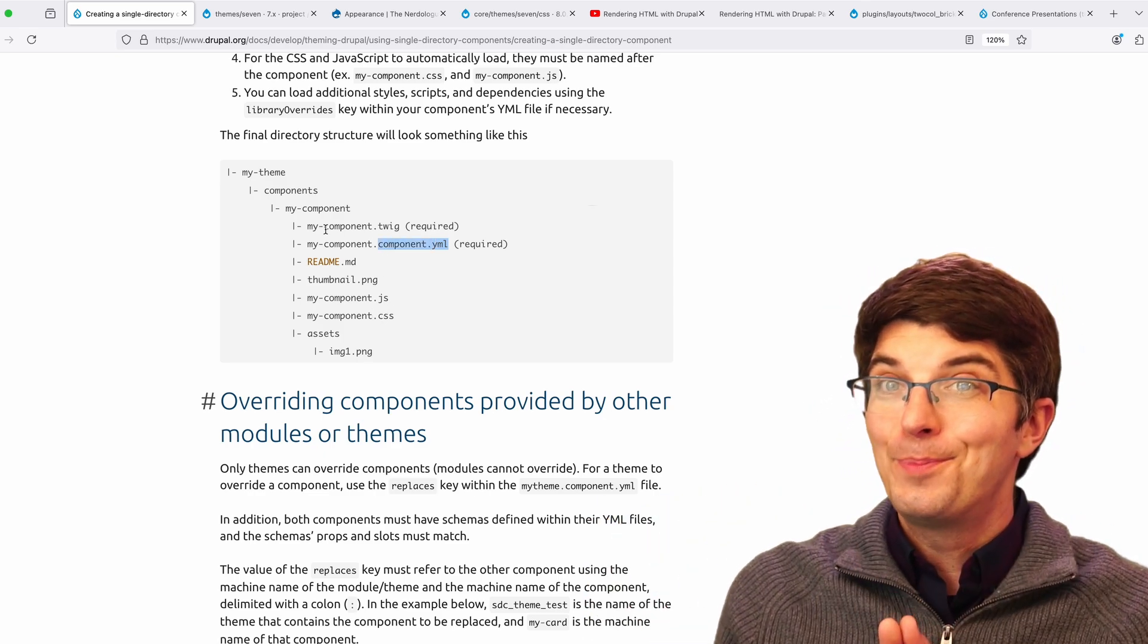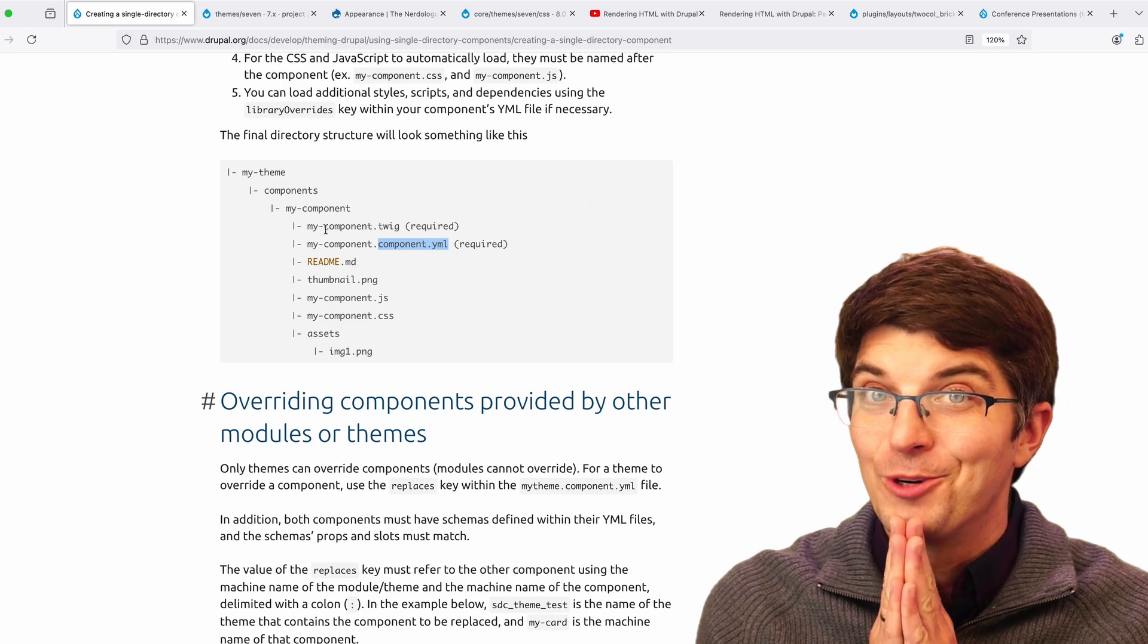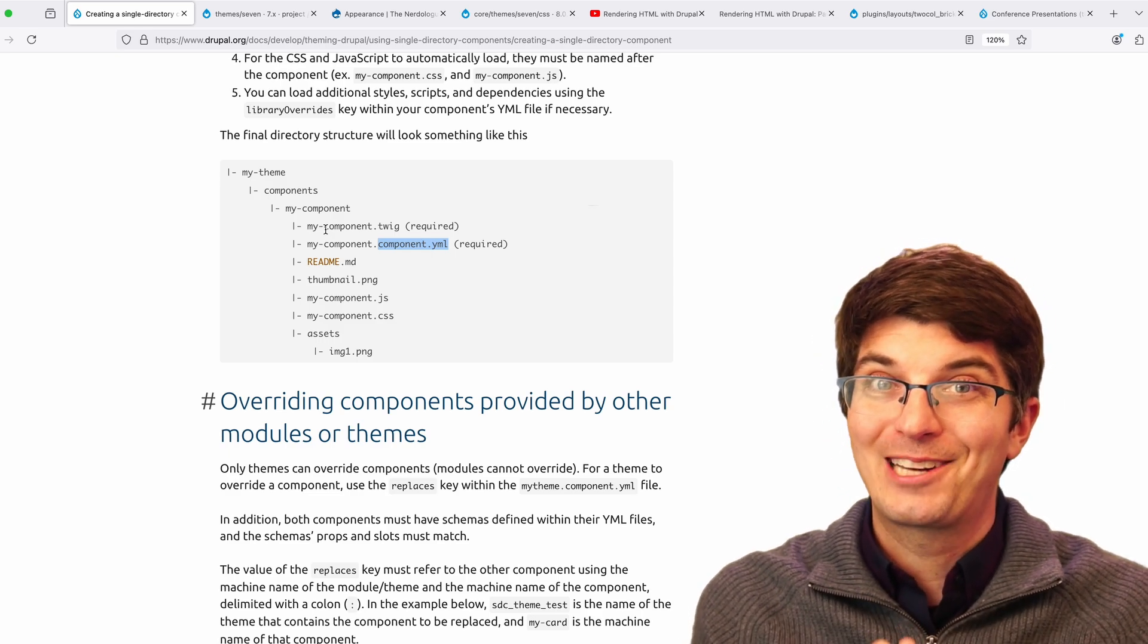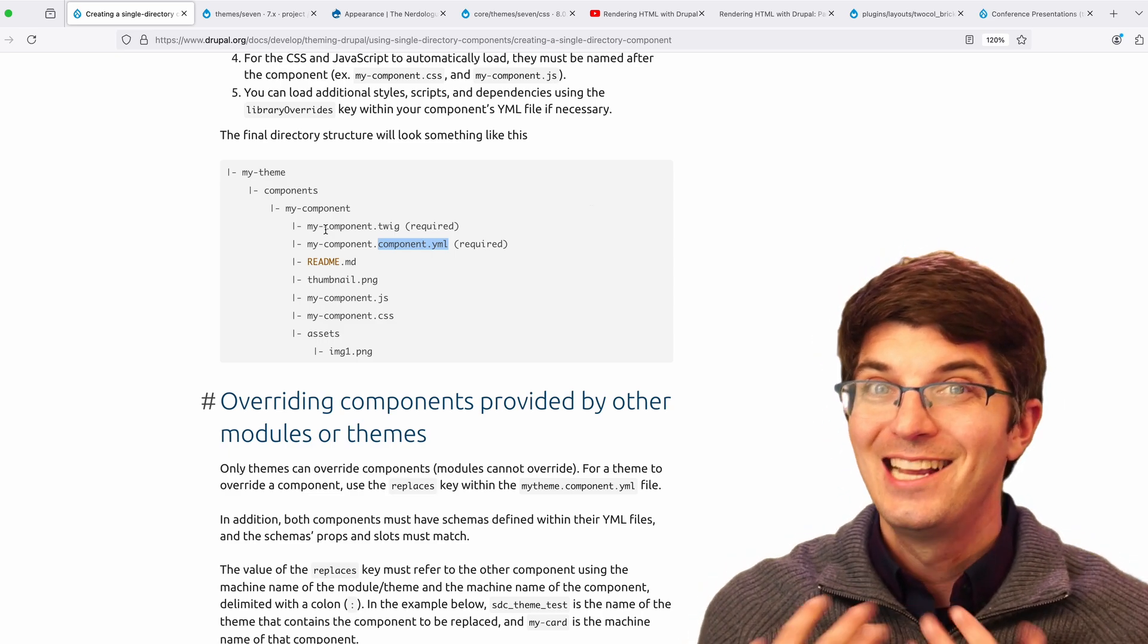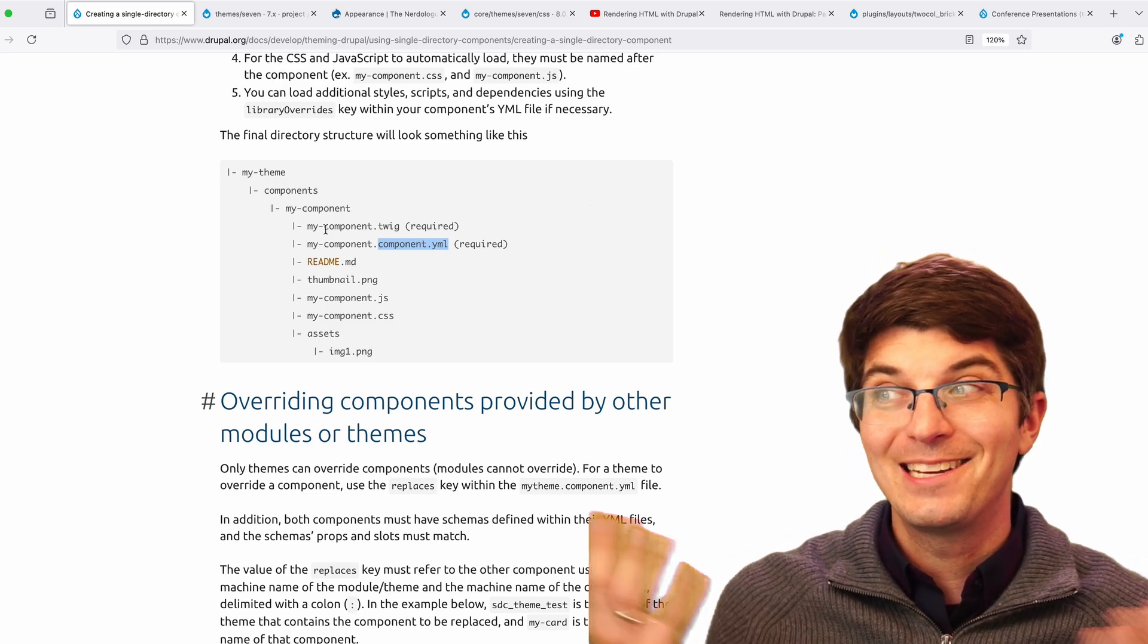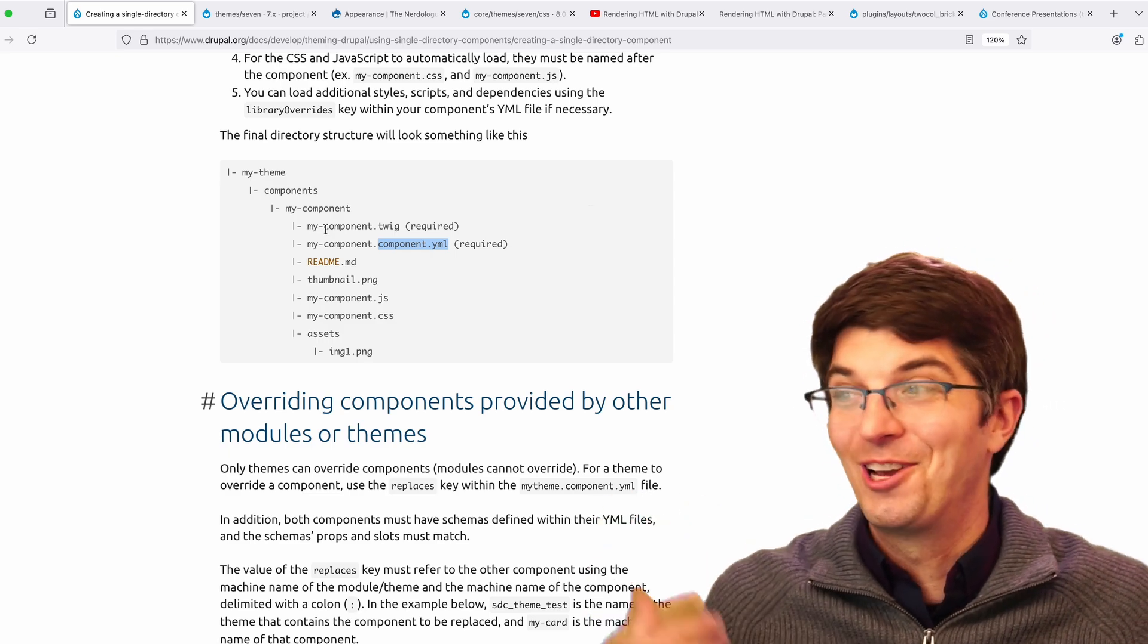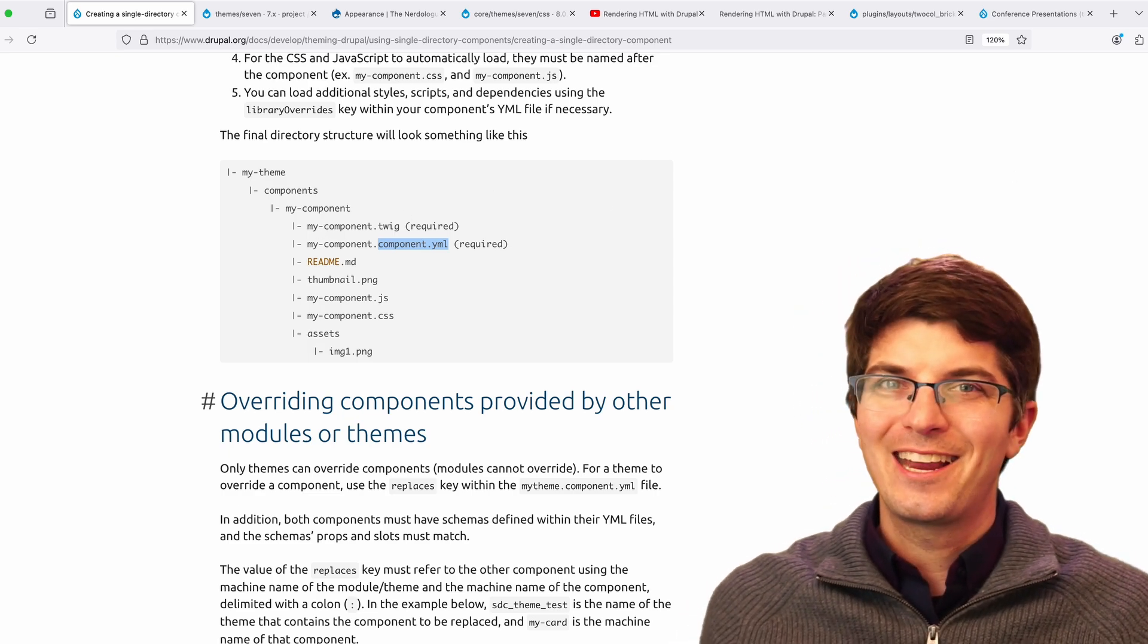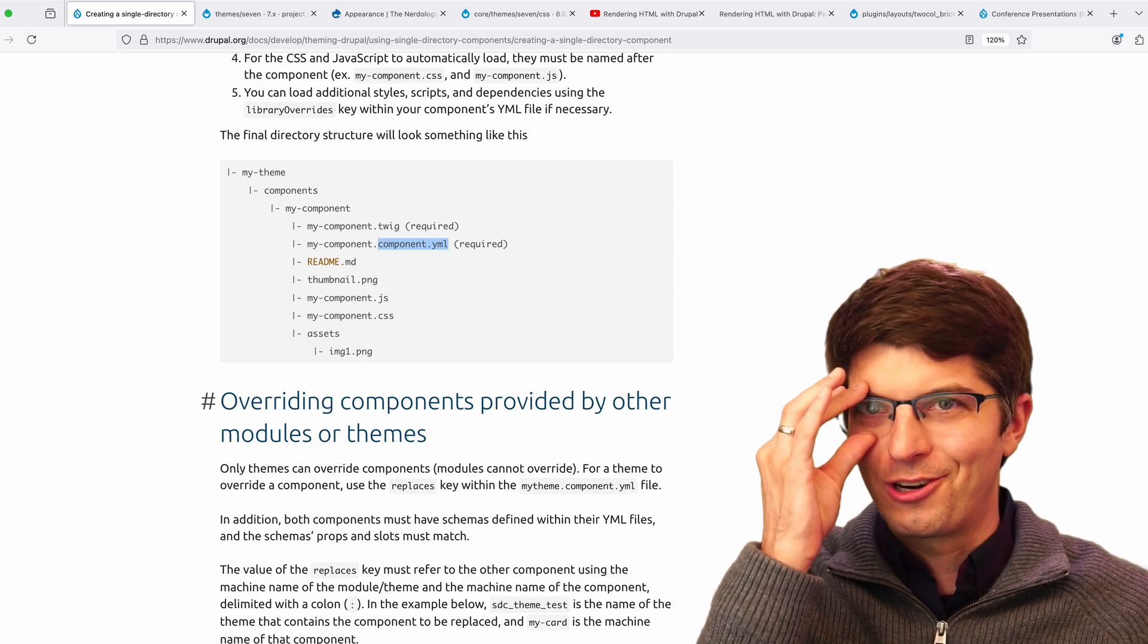Well, Drupal developers really care about directory structures. And I am one of those Drupal developers who really cares about directory structures.